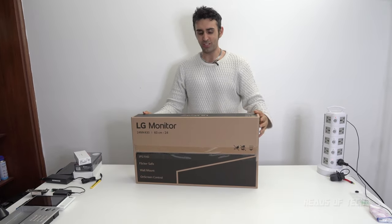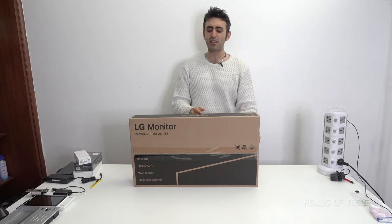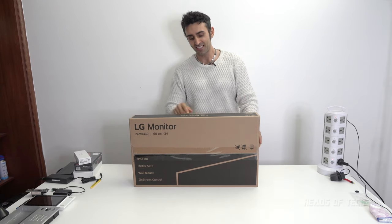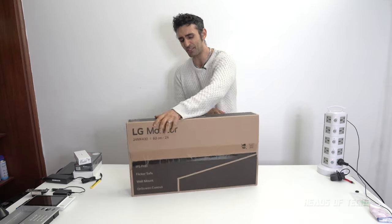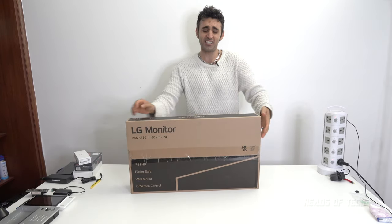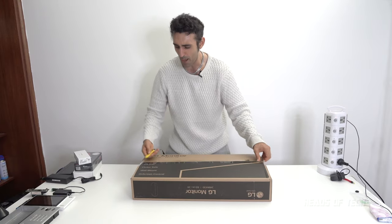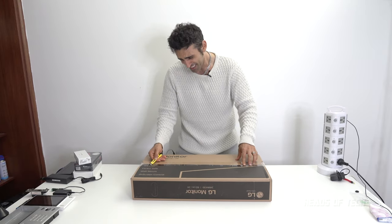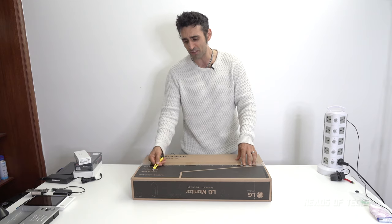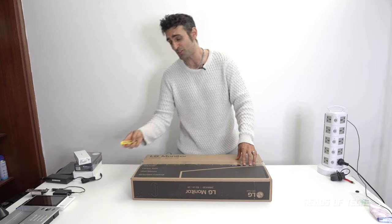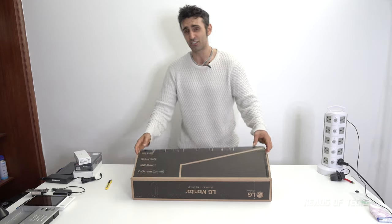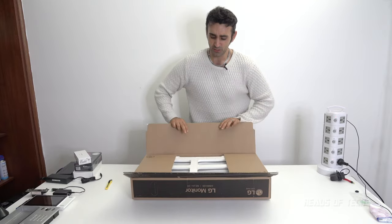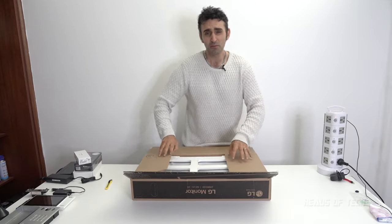LG monitor 24MK430, 60 centimeters, 24 inches. IPS, FHD full HD, flicker safe, wall mountable, on-screen control. I'm gonna be using this guy as a security camera monitor but also want to try some gaming, might get some 40-60 frames a second with this beast.